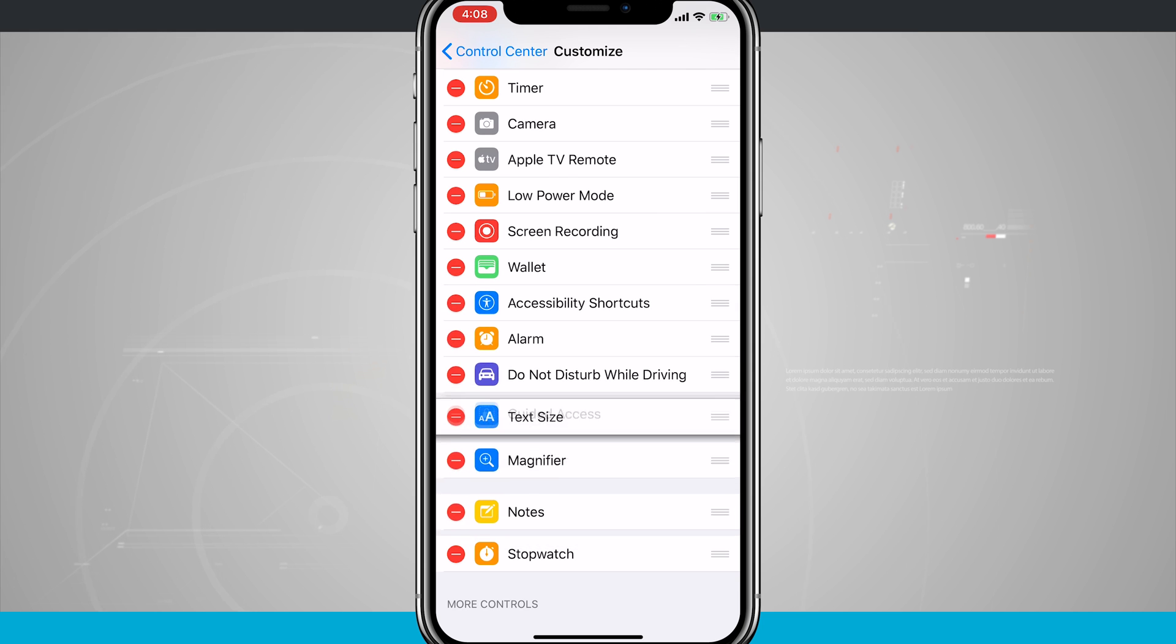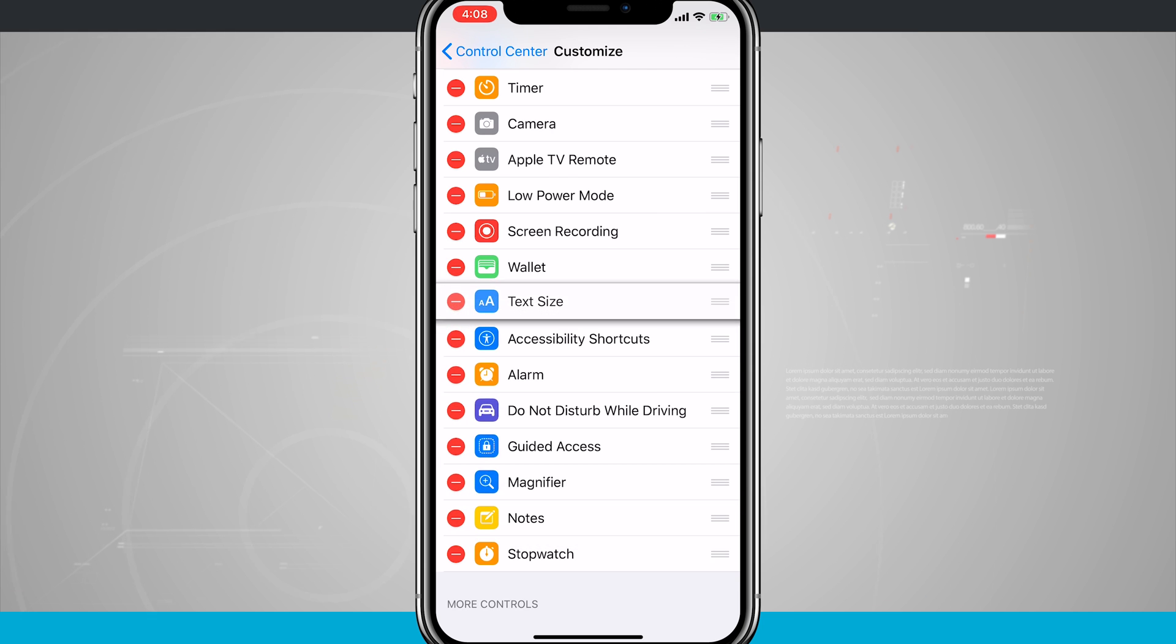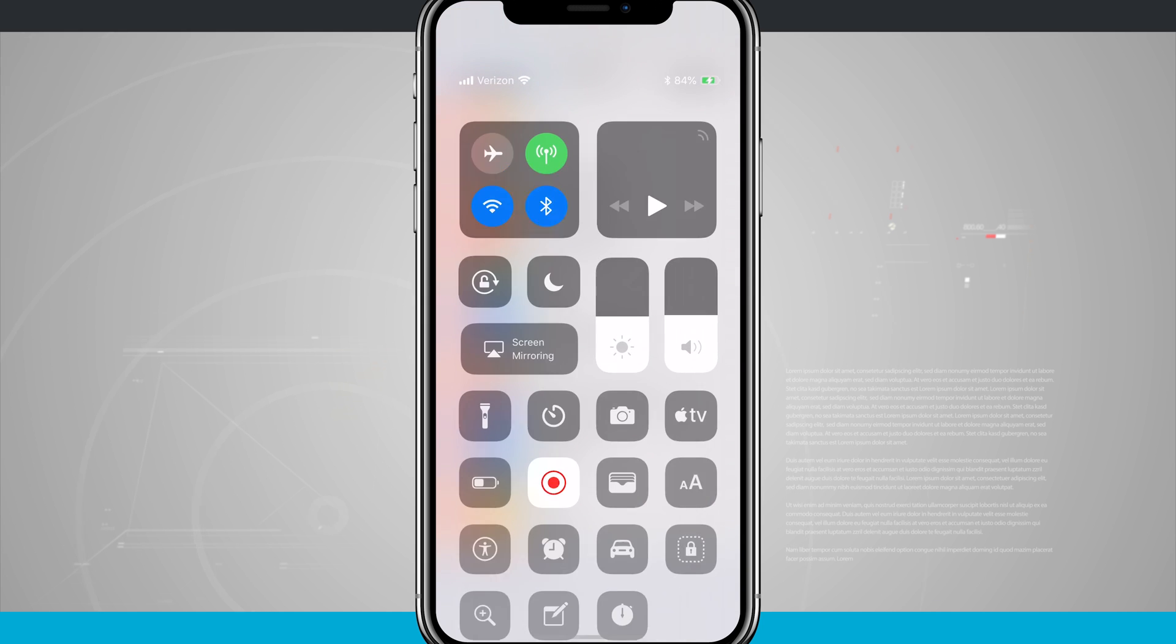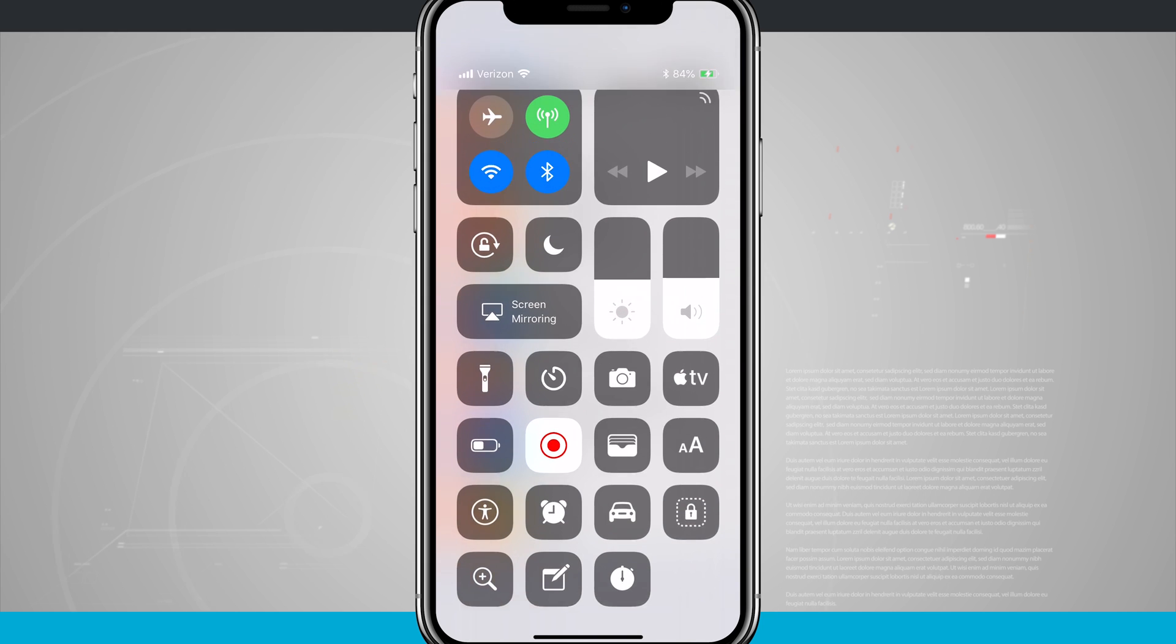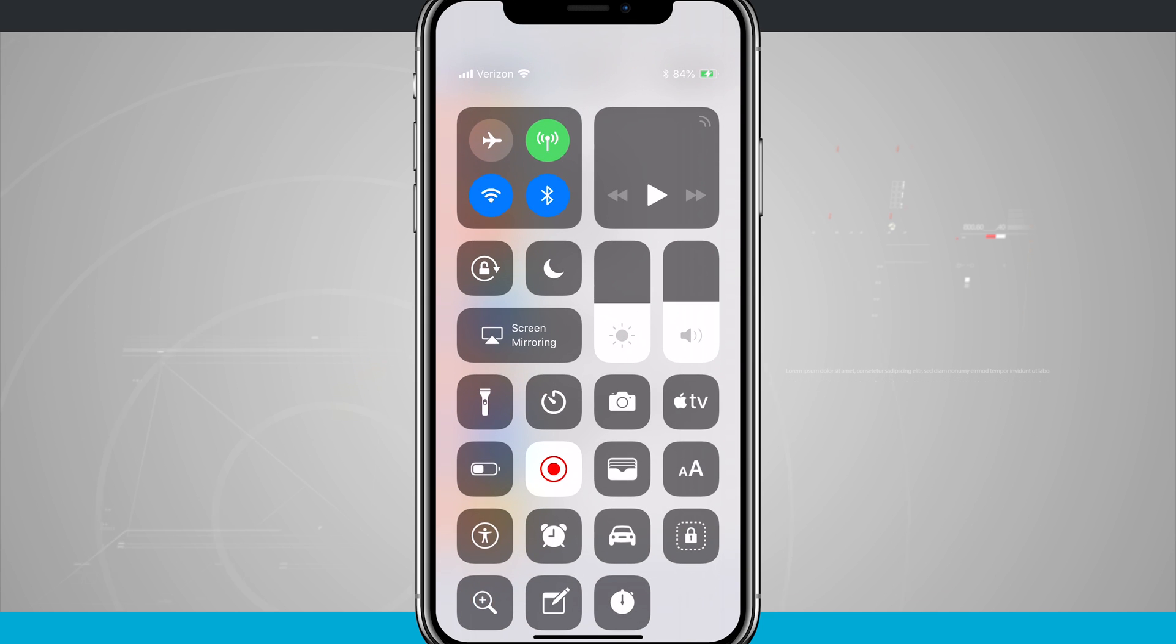So if I wanted my text size to be right below my wallet, just go ahead and do that. And then what we can do now is access our control center and notice that I actually have quite a few more controls than you saw earlier because I added those in here.